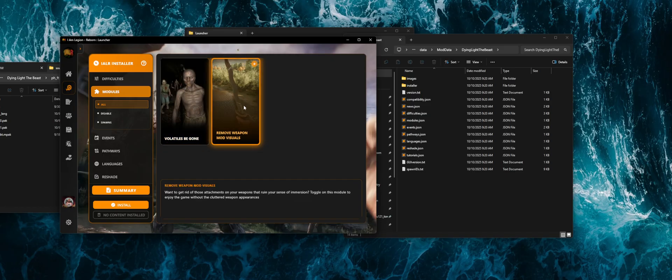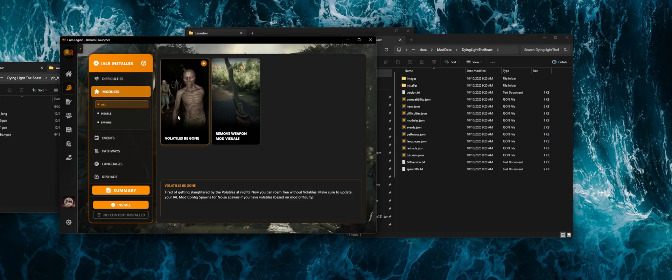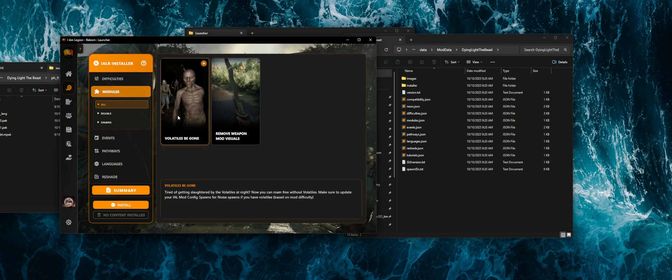As you go through here, you'll see different things like modules. So each of these will have their own description. You can always check the mod documentation for more information. But basically it should give you a quick summary underneath. And I'll have more information added to the readmes for each mod as we go. But basically, for example, things like Volatiles Be Gone.